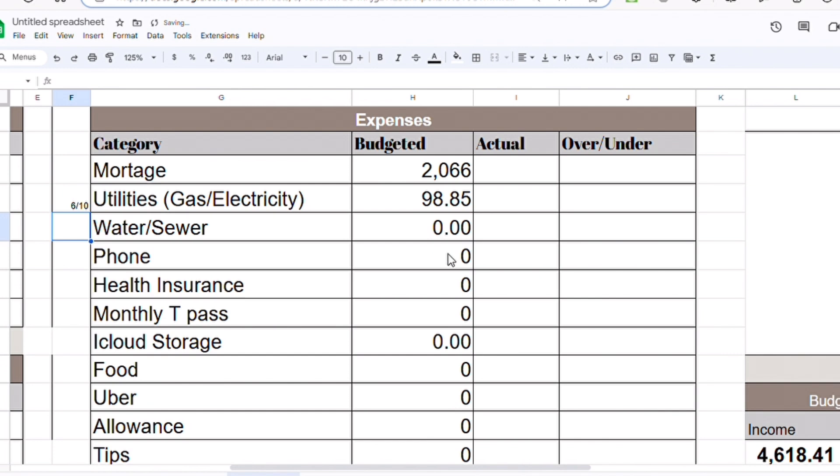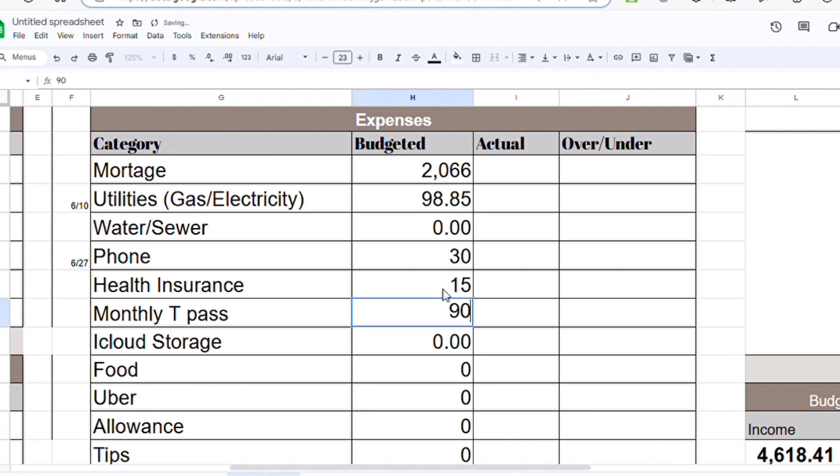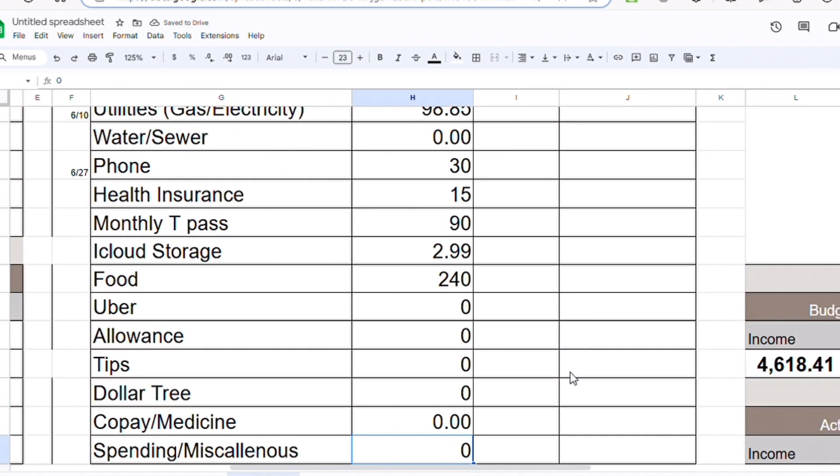Water and sewer - nothing, I get this bill quarterly. My mom's phone is $30, due every 27th of the month. I have health insurance, it's automatically taken from my account, so it's $15. For the train, I don't have a car, I rely on public transportation. It's $90 for unlimited train and buses. Cloud storage for my videos and pictures is $2.99.